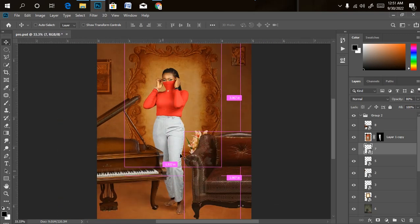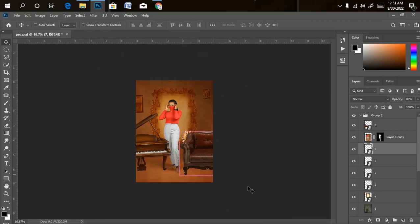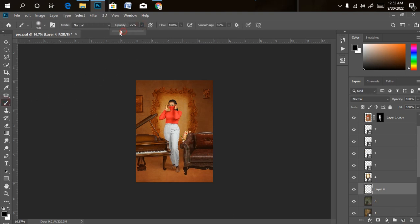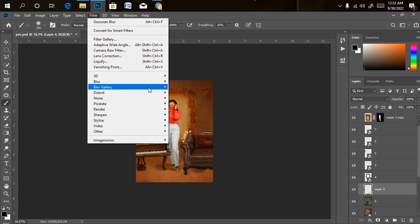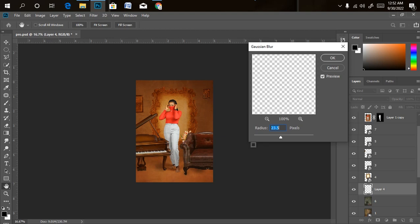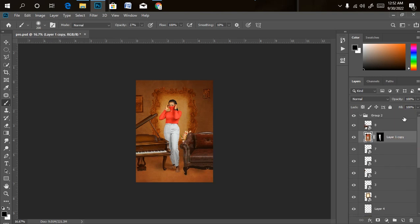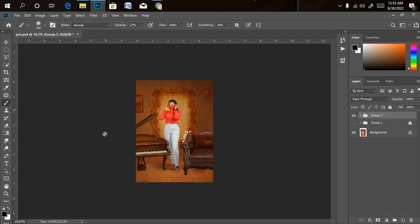Now let's create the shadows. I'll create a new empty layer, pick a normal brush, set opacity around 27, and make sure the brush color is black. I'll paint over the shadow areas. The shadow isn't very realistic yet, so I'll go to Filter > Blur > Gaussian Blur to blur it out. Then reduce the opacity on the shadow layer to finish it off.